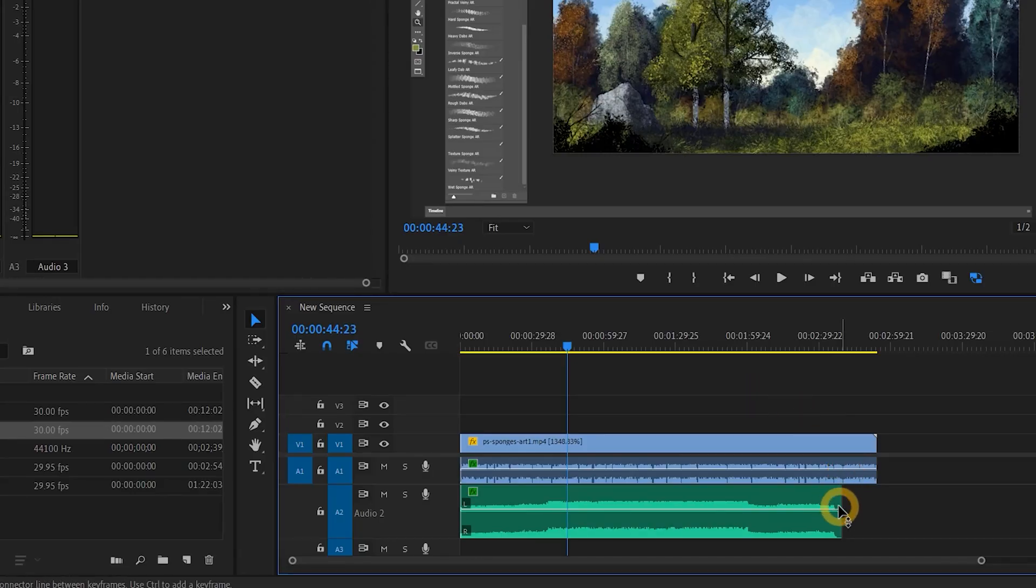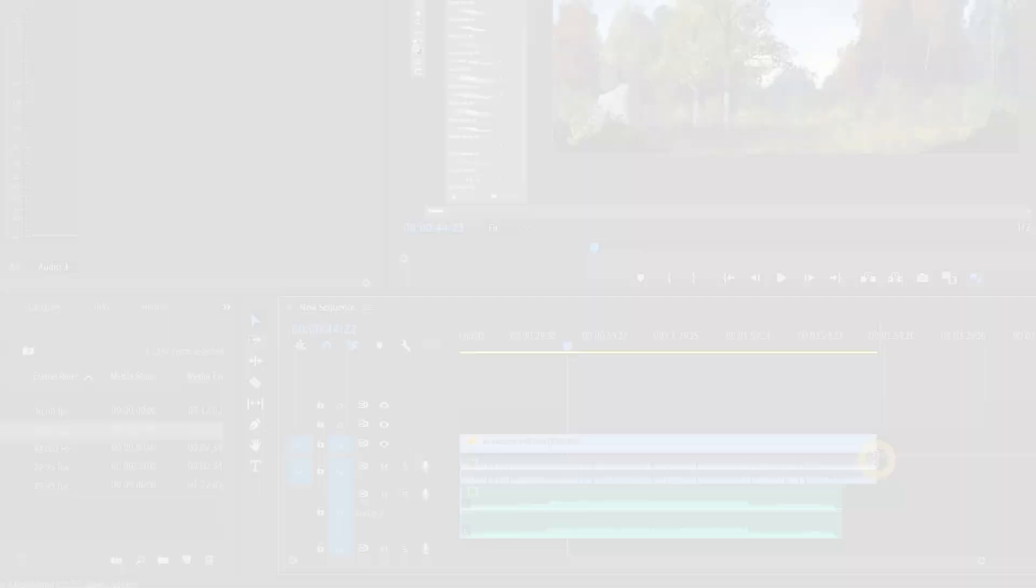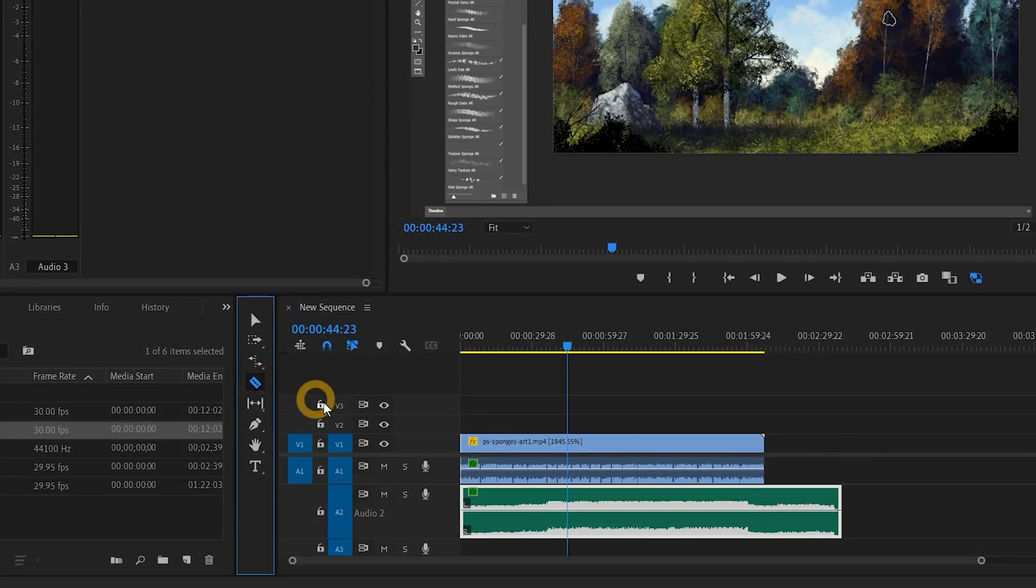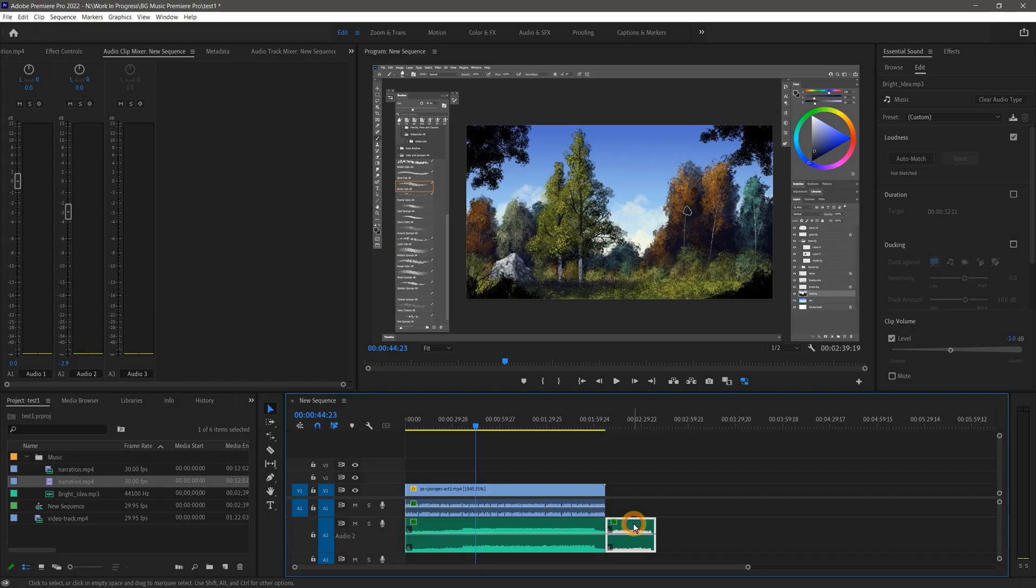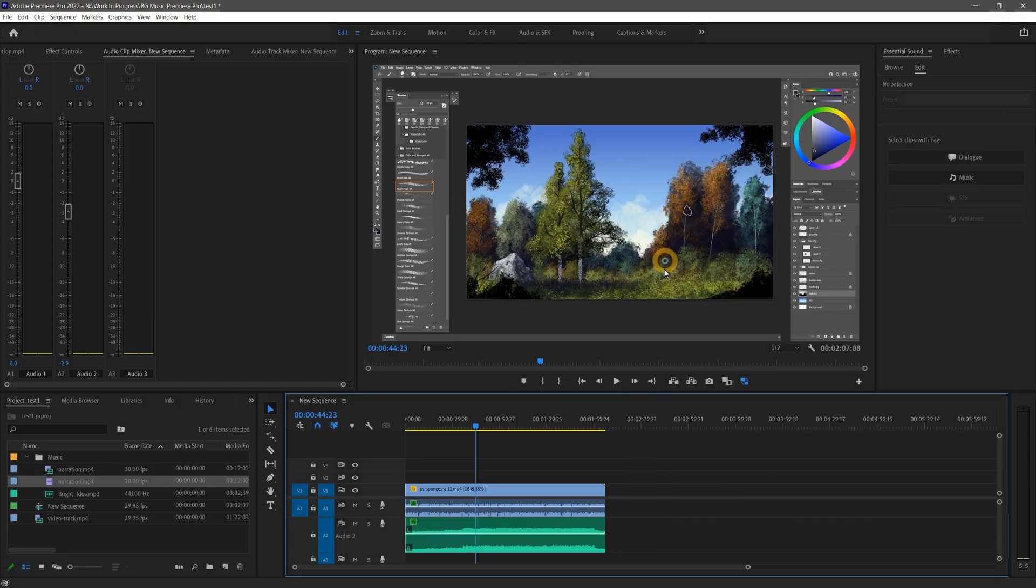Ideally, the duration of your music track or tracks should match the duration of your video. If your music is too long, you can simply trim off the excess with the razor tool. I'll show you how to fade it out shortly.